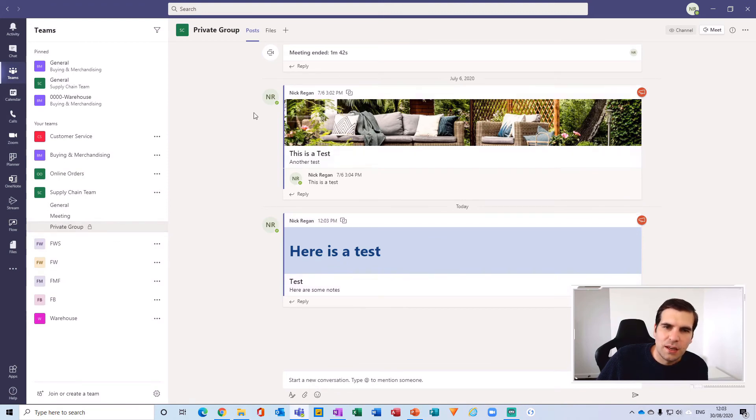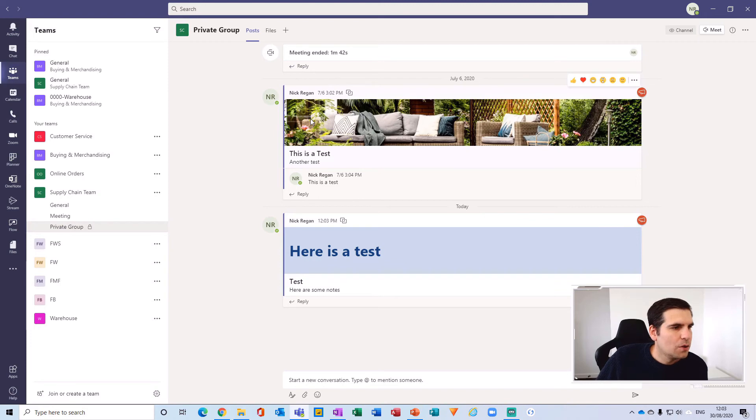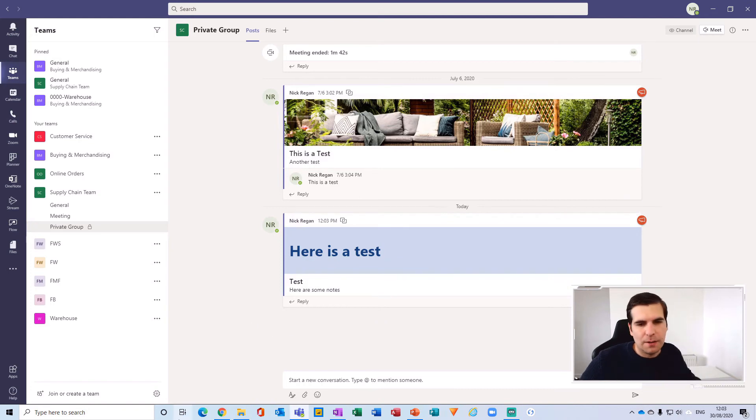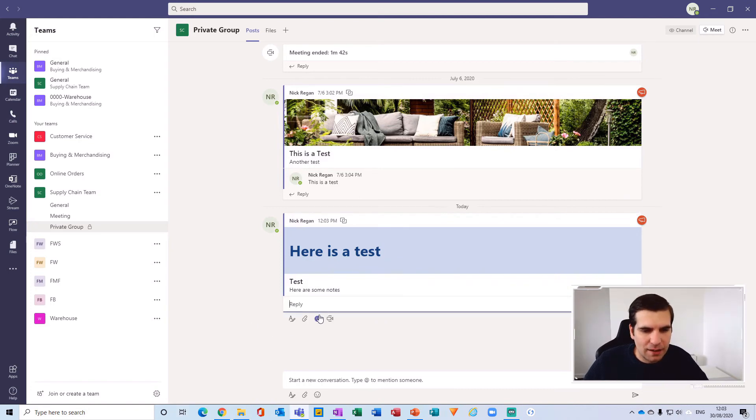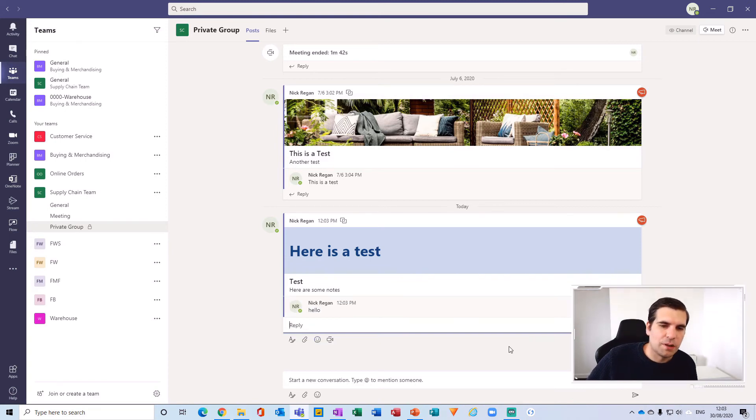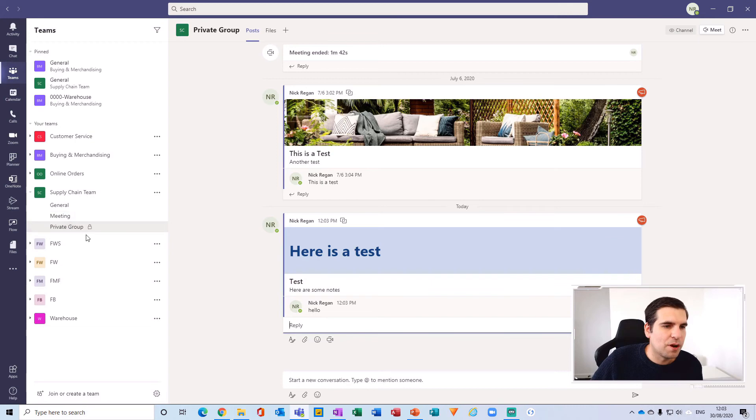And this is the announcement that I did with the image as well. So you can see obviously how they would look. Now if I reply here and I just say 'hello' for example and I send that as a reply in from the private group, if I come back to my meeting you can see that that reply is not there.